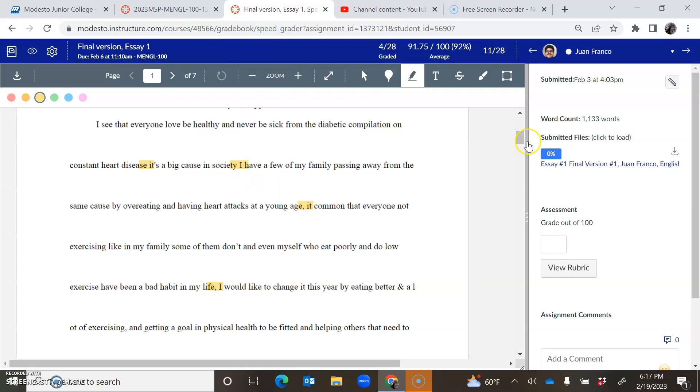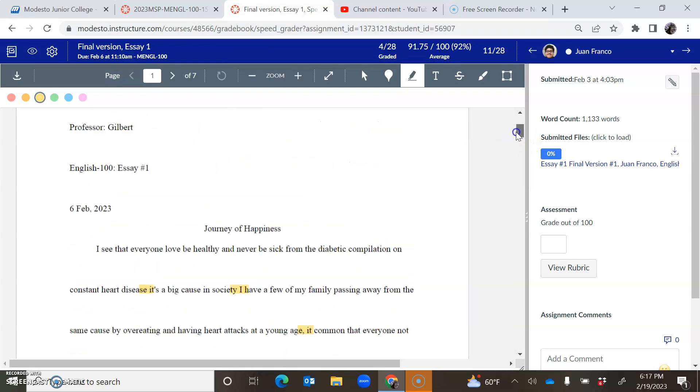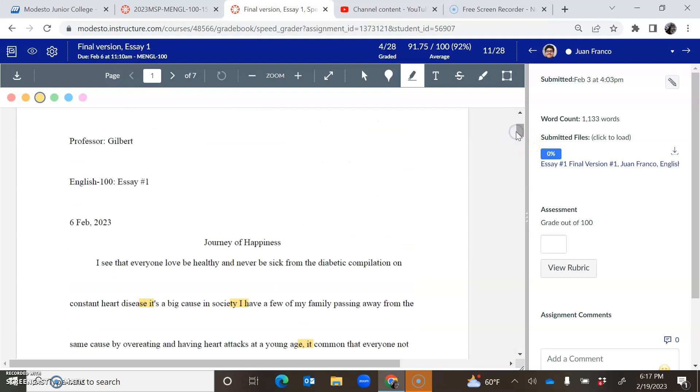So I really want you to keep working on the wording here and I would like to help you. So if you could do a little bit of that work before Wednesday and we can meet after class Wednesday, that would be great.